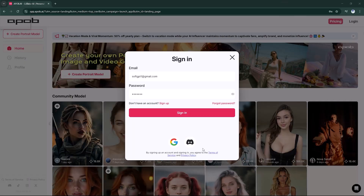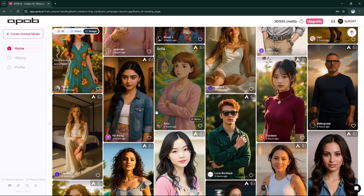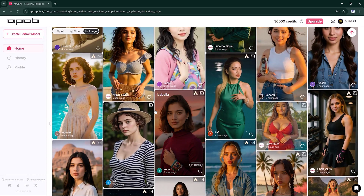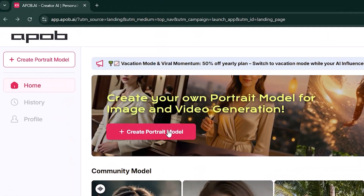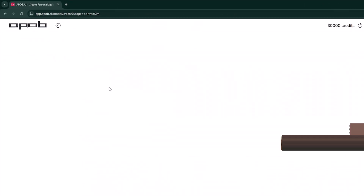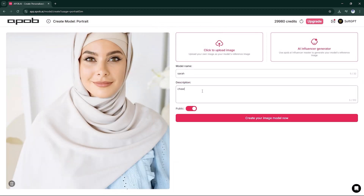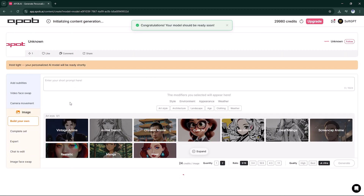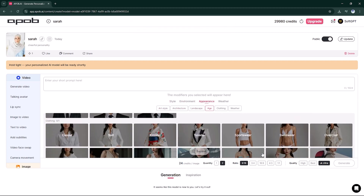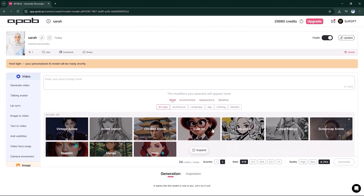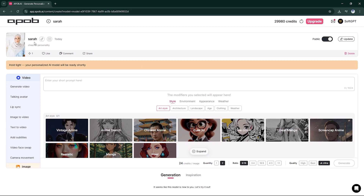Log in to Apoop AI. Once inside, you'll see community models you can use, but we'll create our own. Click Portrait Model and upload a photo, or generate one directly inside the tool. We'll generate a new AI image using the Build Your Own section in the Image Gen tab.